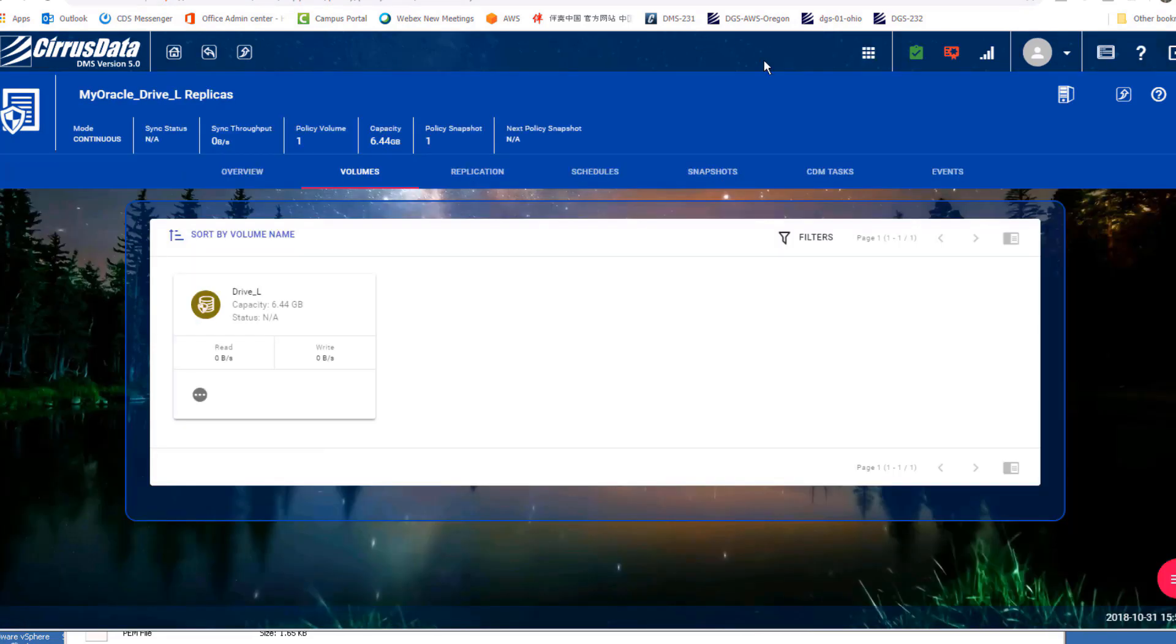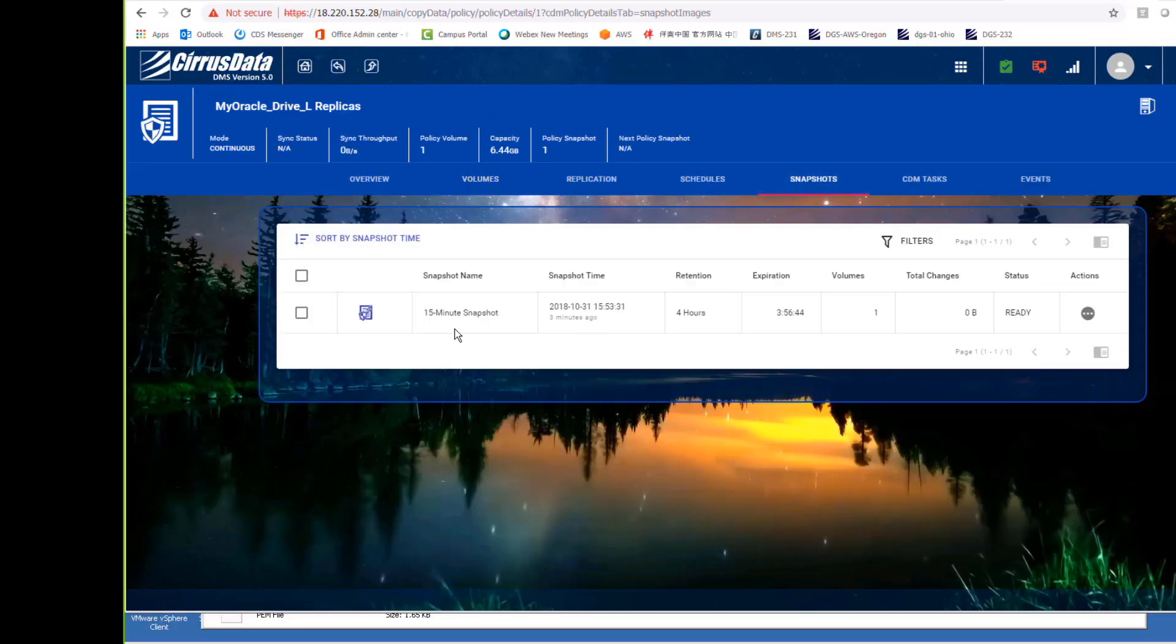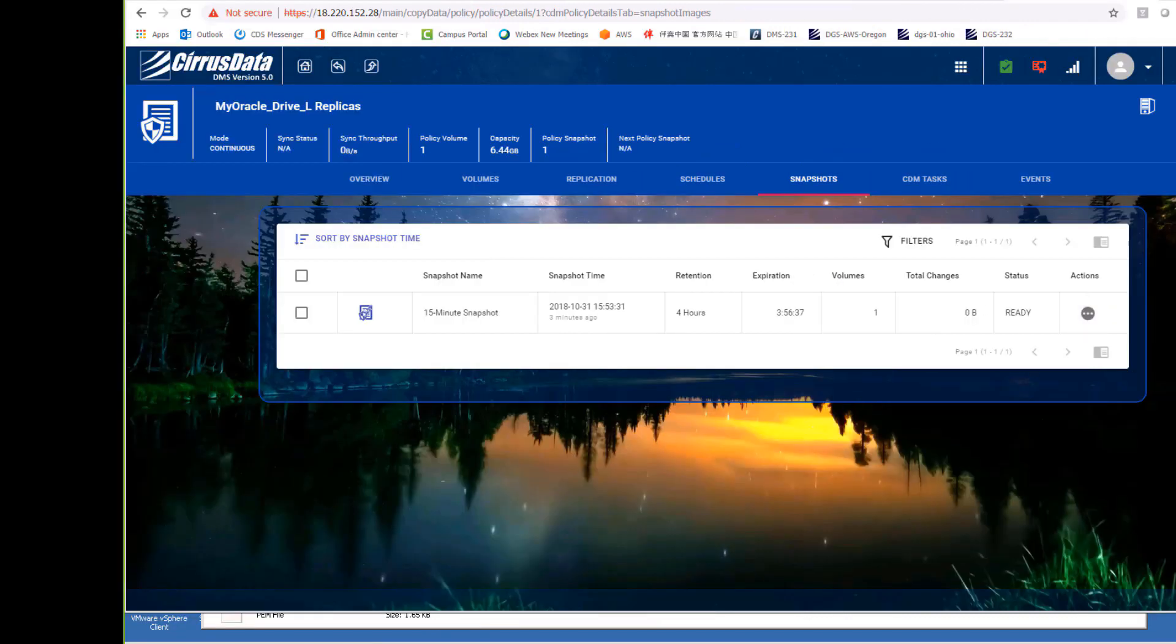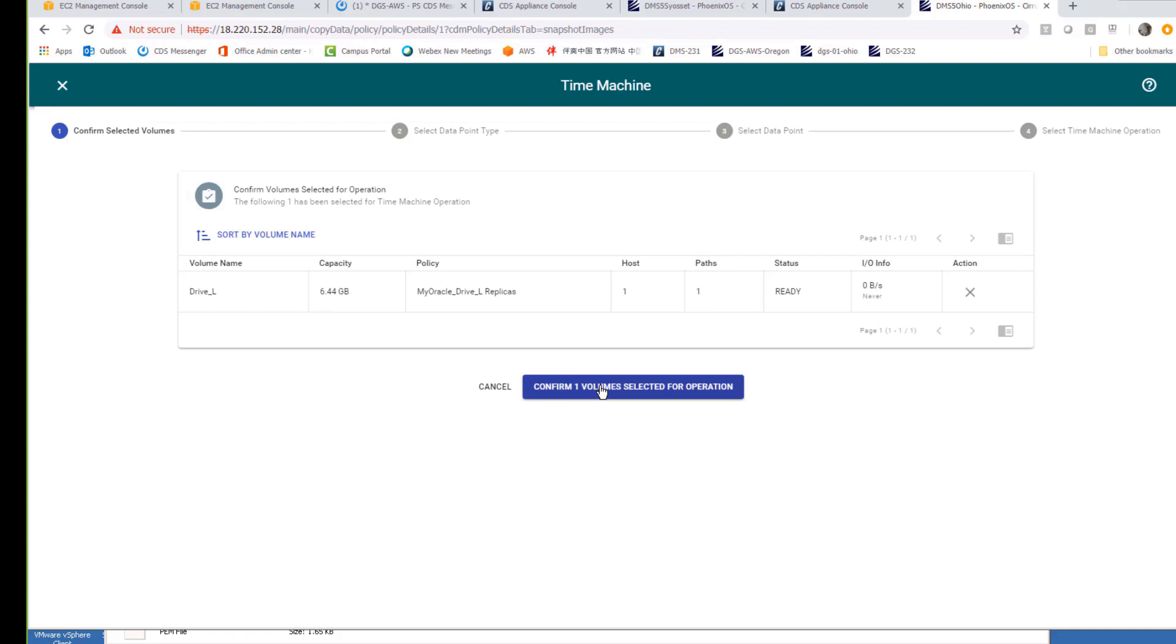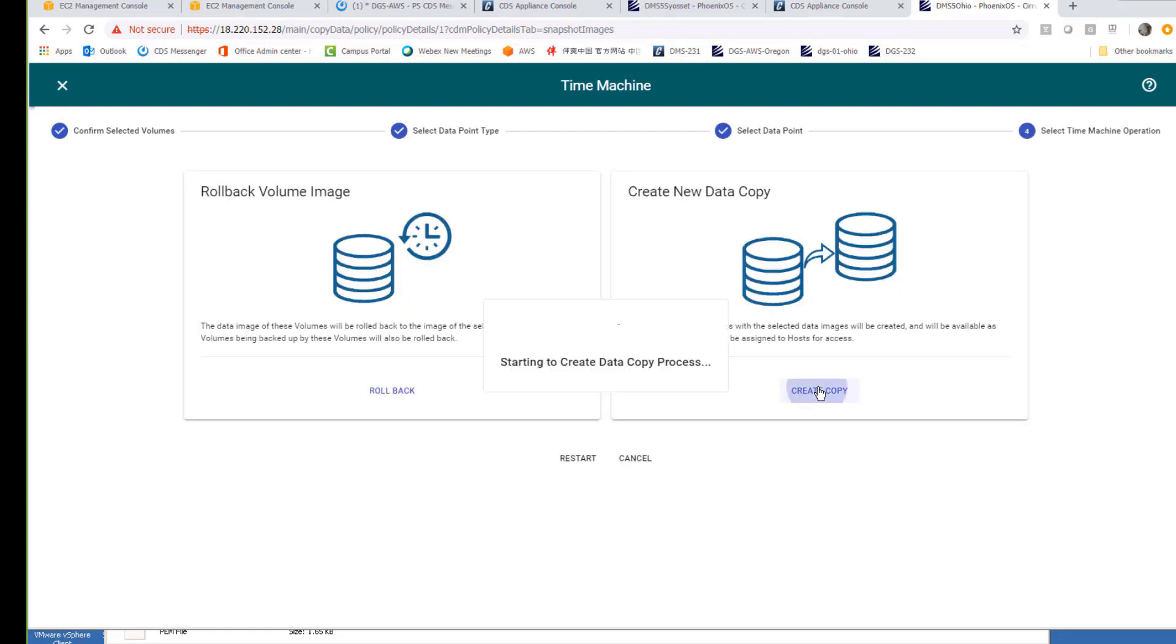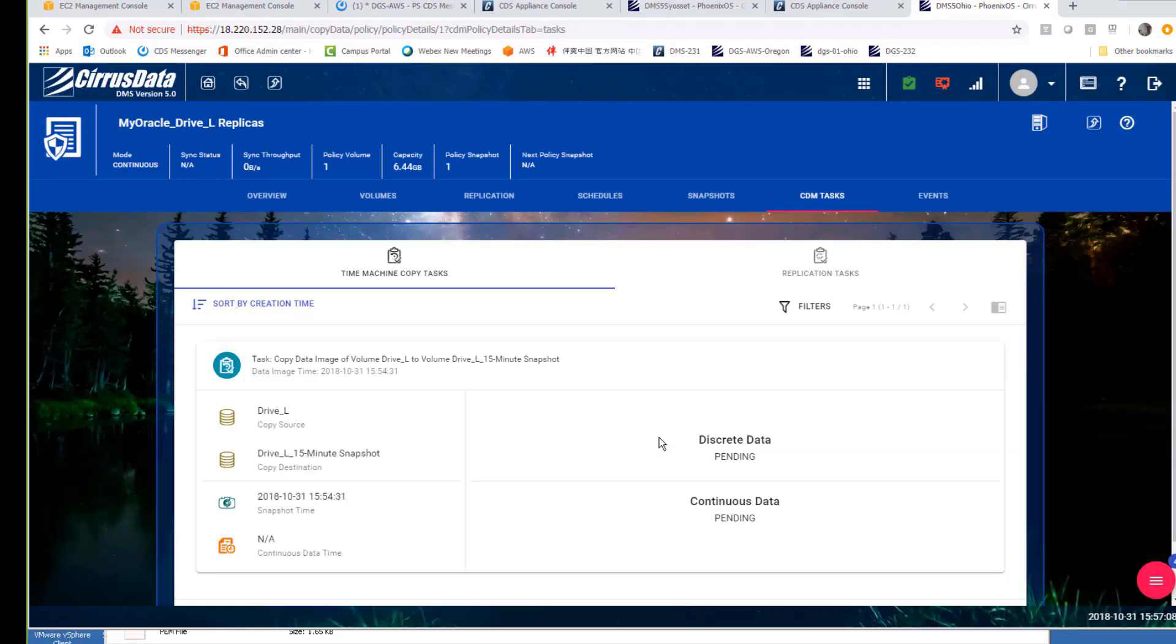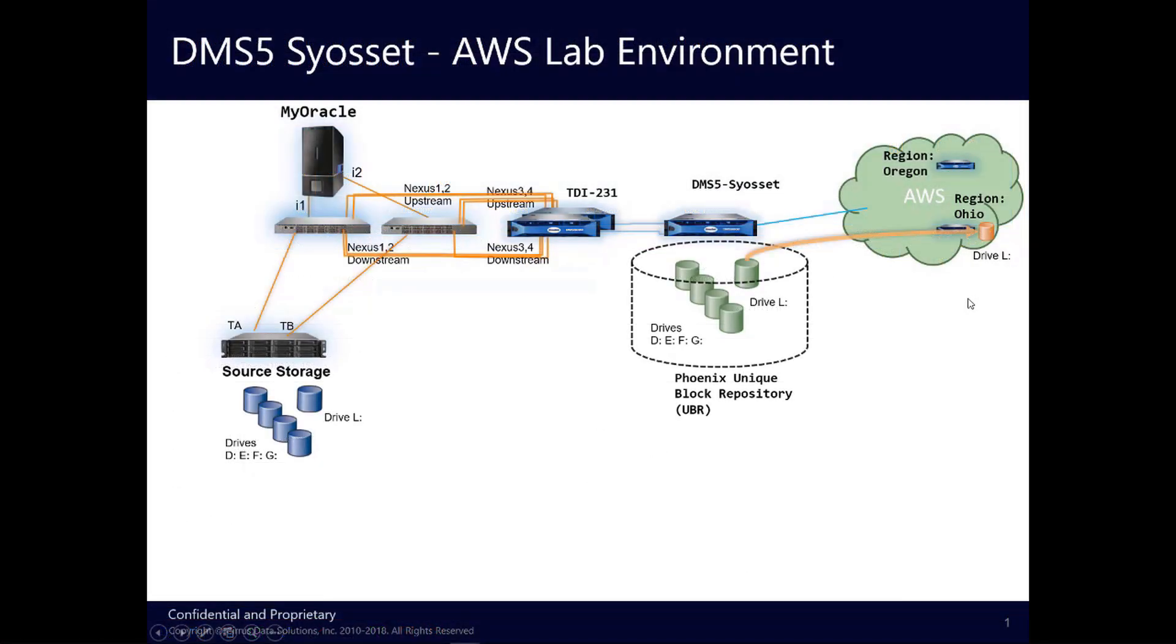At DMS5 Ohio, a snapshot with the exact same time stamp is created. To see what files are in the replicated snapshot, we'll use the time machine to create a clone. Because everything's virtual, there's no real copying of the data blocks, so the whole process is very fast, only a few seconds in this case.